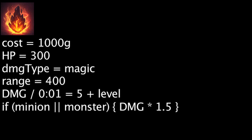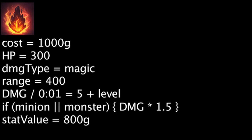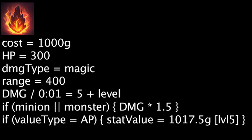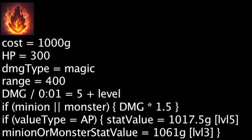Not taking the passive magic damage into account, one will be wasting 200 gold when purchasing a Bami Cinder. If one views 1 point of magic damage per second as having the same value as 1 point of ability power, a Bami Cinder is actually cost-effective once a champion reaches level 5 or level 3 against minions and monsters.